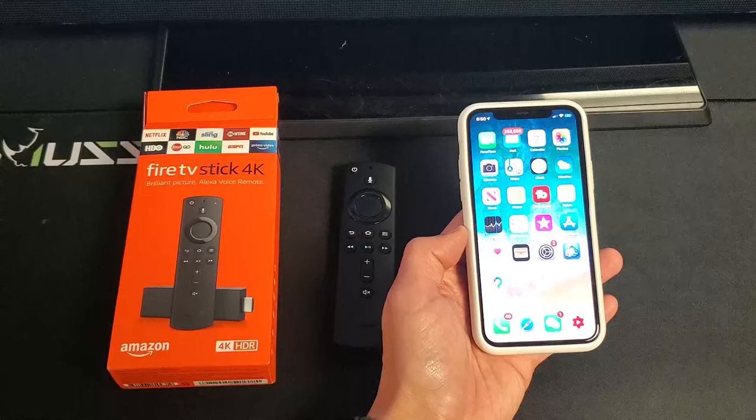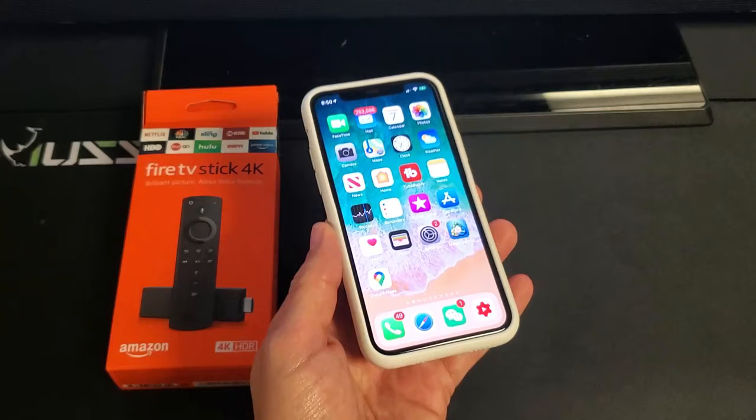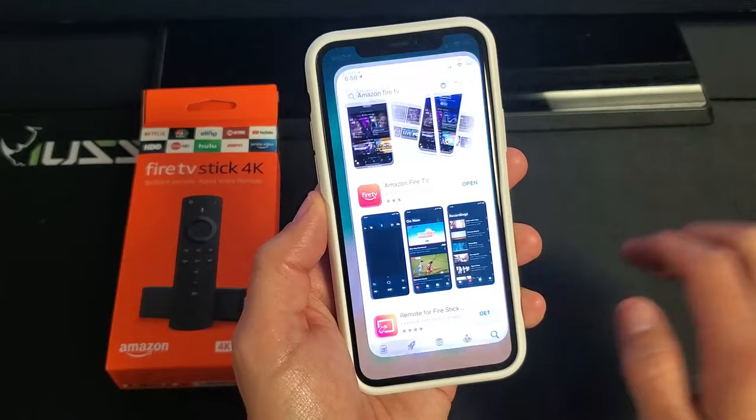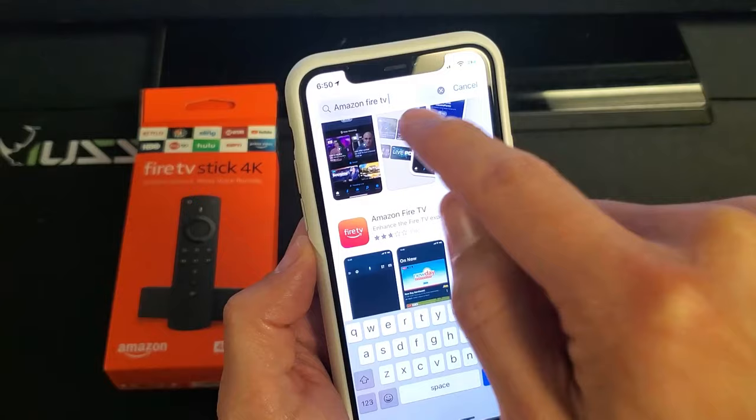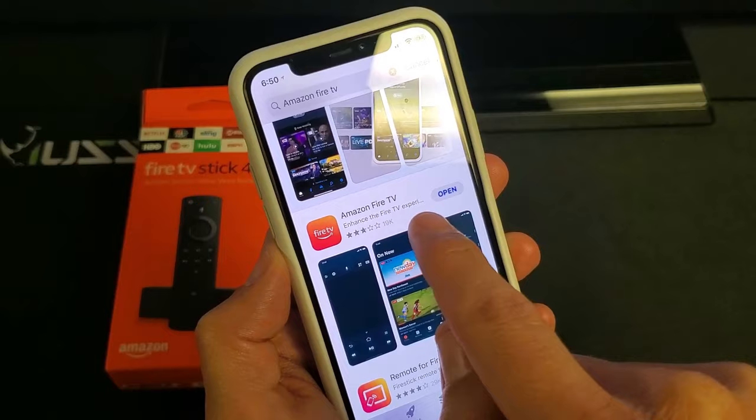So first thing is you need to go to your app store. It doesn't matter if you have an iPhone, Windows phone, or Android phone. So for my iPhone here, here's the app store. I'm going to tap on that. The next thing you want to do is search for Amazon Fire TV. Once you do that, this is what the app looks like. Go ahead and download that.